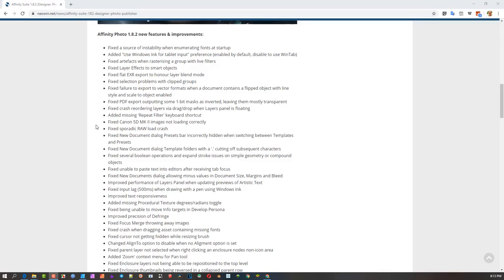A few hours ago I got notification that Affinity has done a minor update to their 1.8 version, which takes us to 1.8.2. The reason I considered doing a video is because of something interesting they did in Affinity Designer.